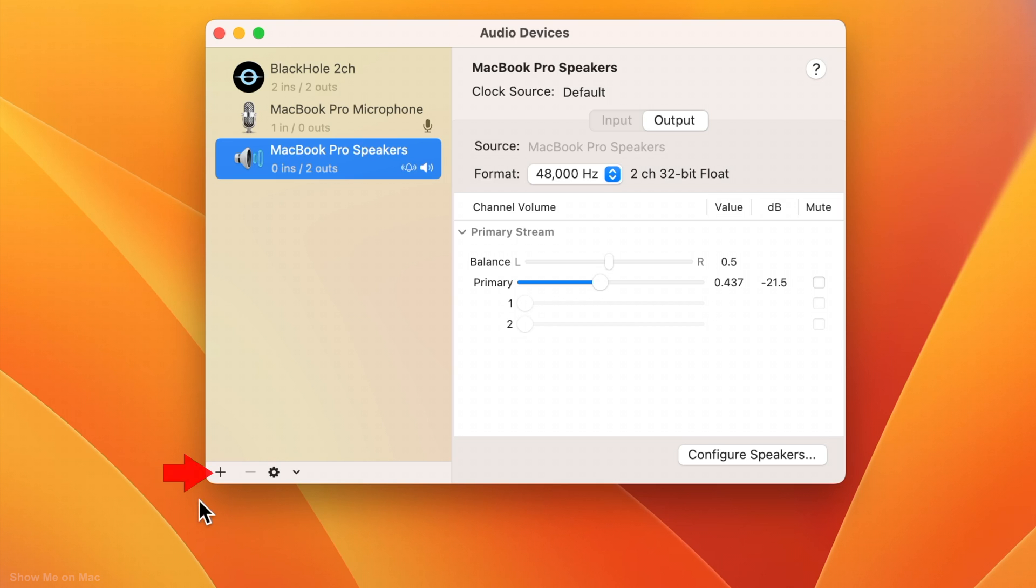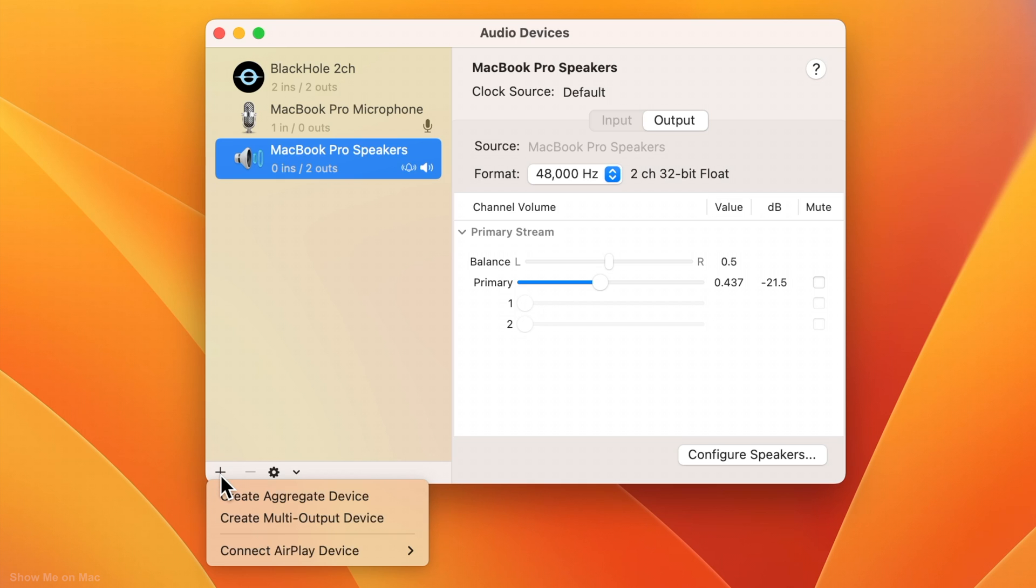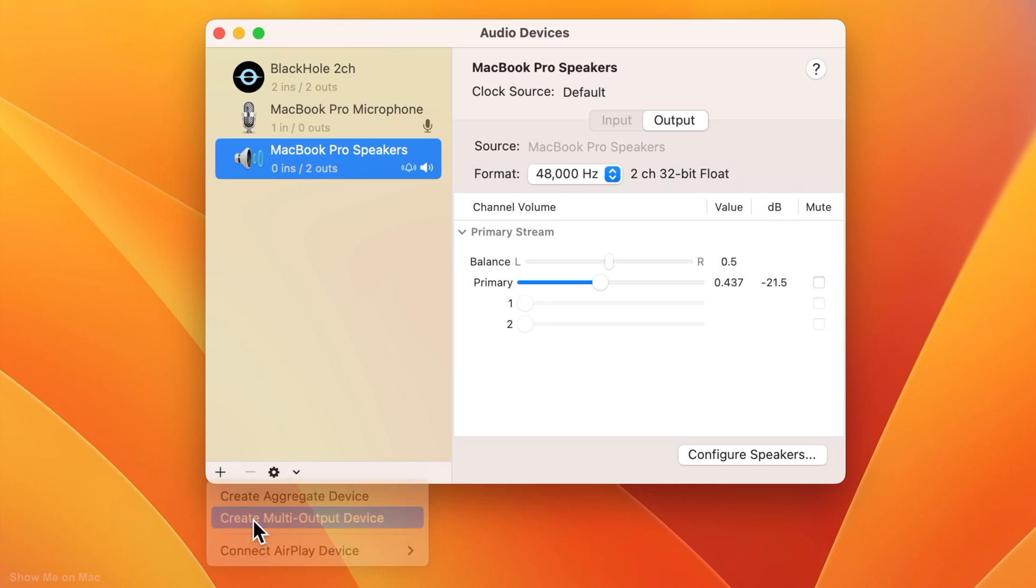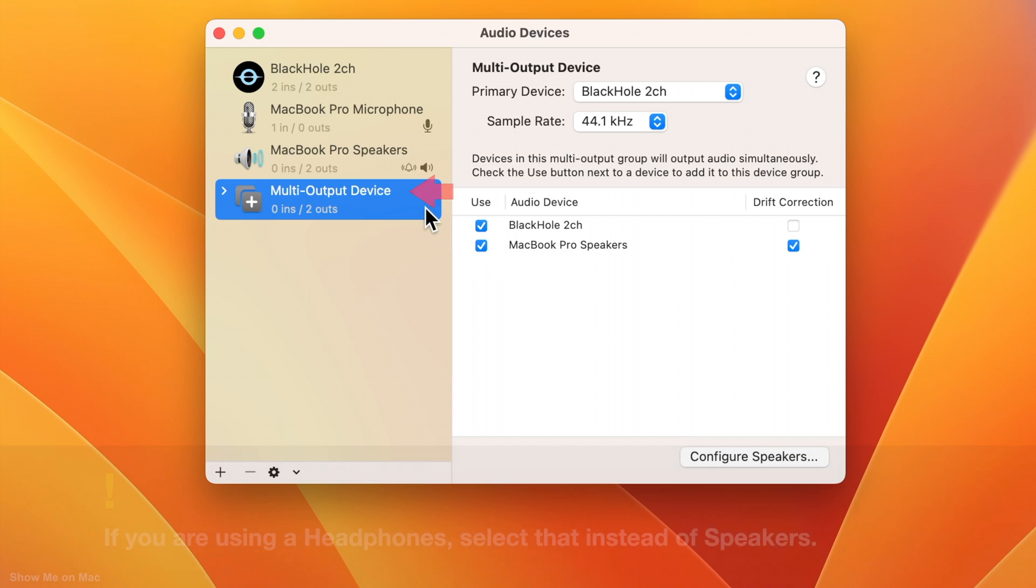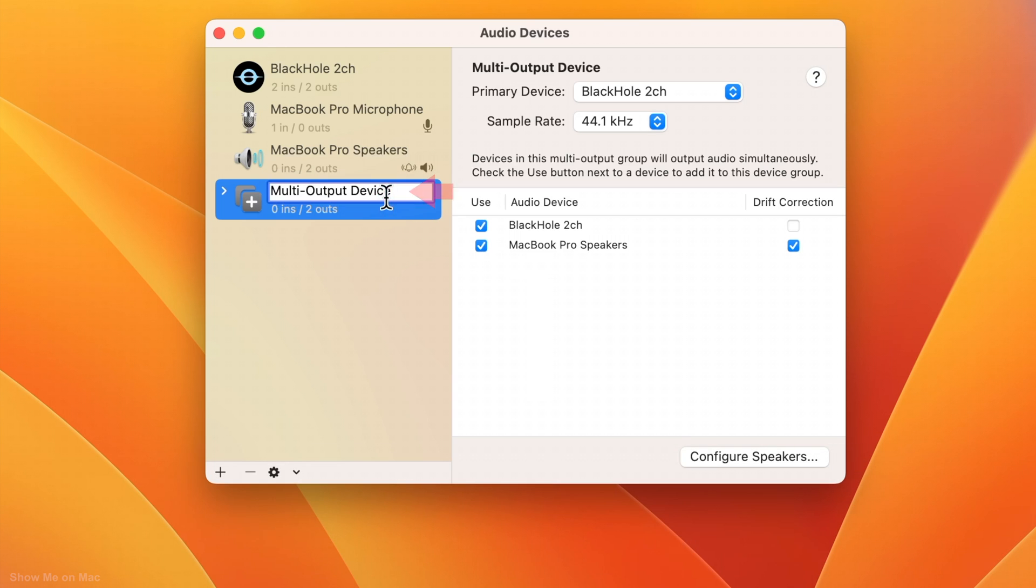So click on the plus button below and click Create Multi Output Device. On the right, make sure both the Blackhole 2 channel and speakers are checked. I named this audio device Speakers plus Blackhole.